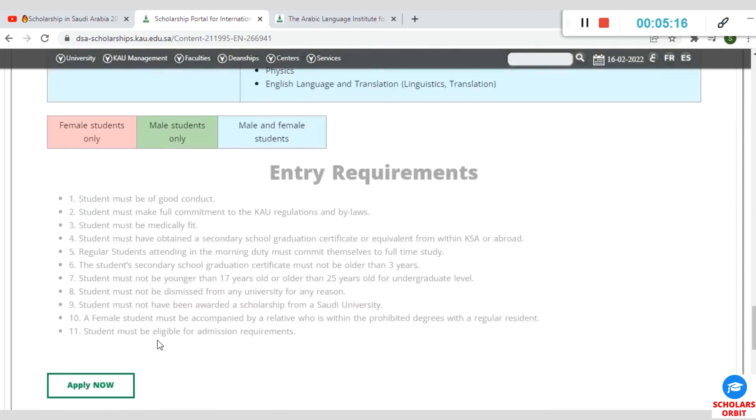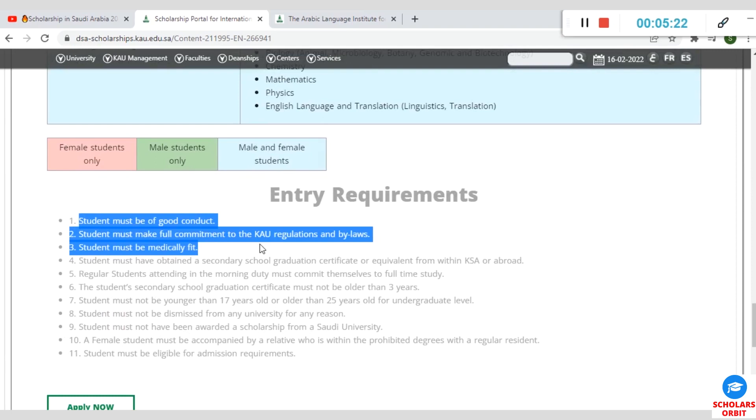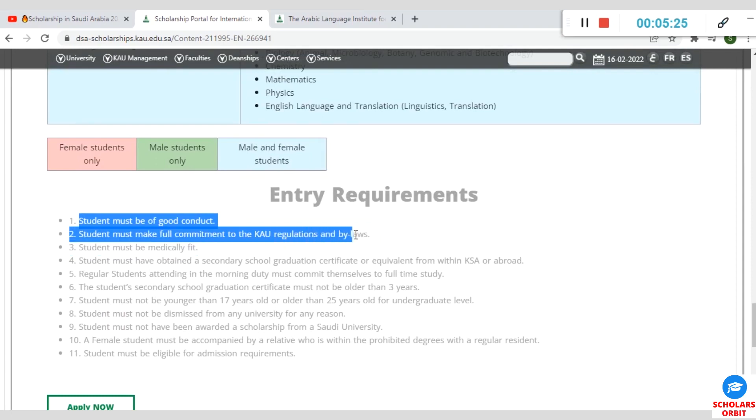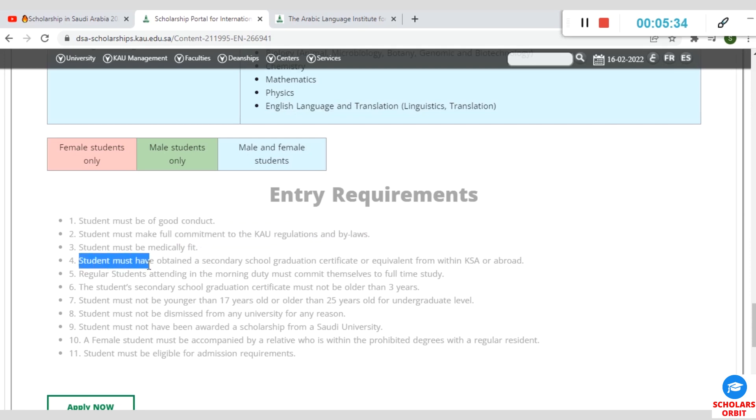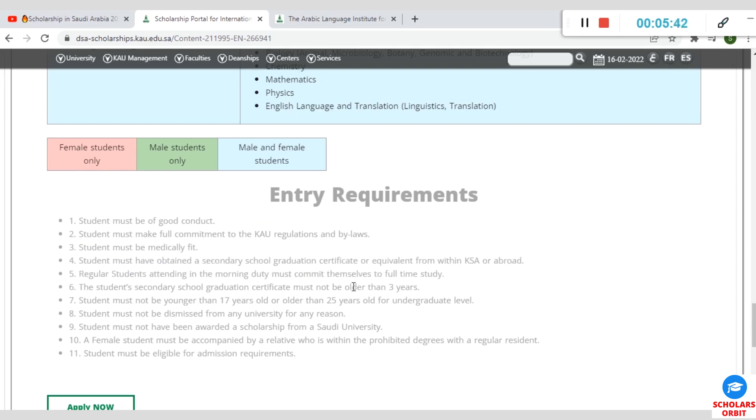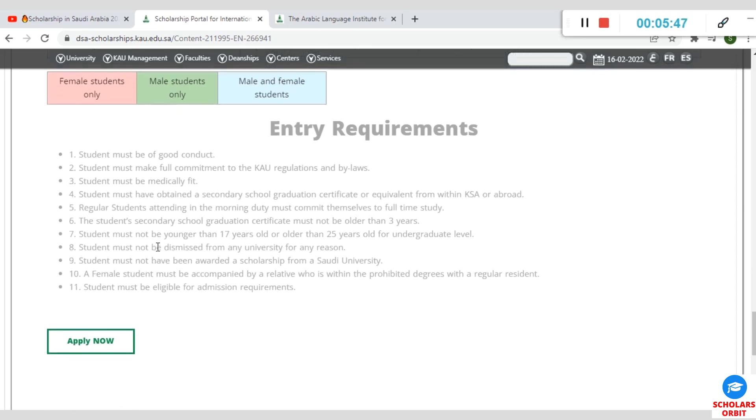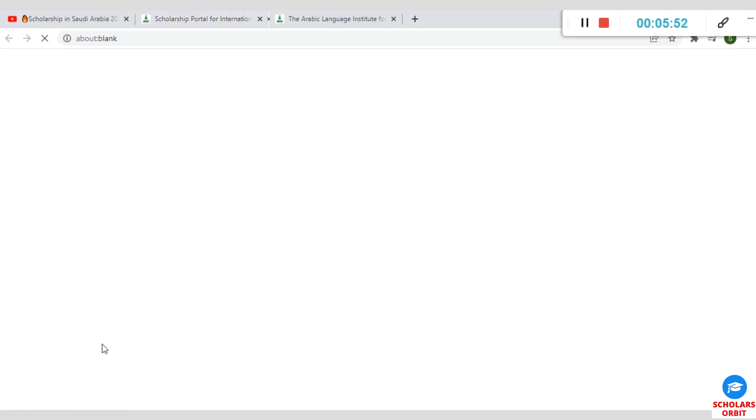Now there are basic entry requirements expected of you. You must be of good conduct as a student. You must equally make a commitment to King Abdulaziz University concerning their regulations and laws, and you must be medically fit. Then you must also have obtained a secondary school graduation certificate or its equivalent. There are other things which you have to take time to study here.